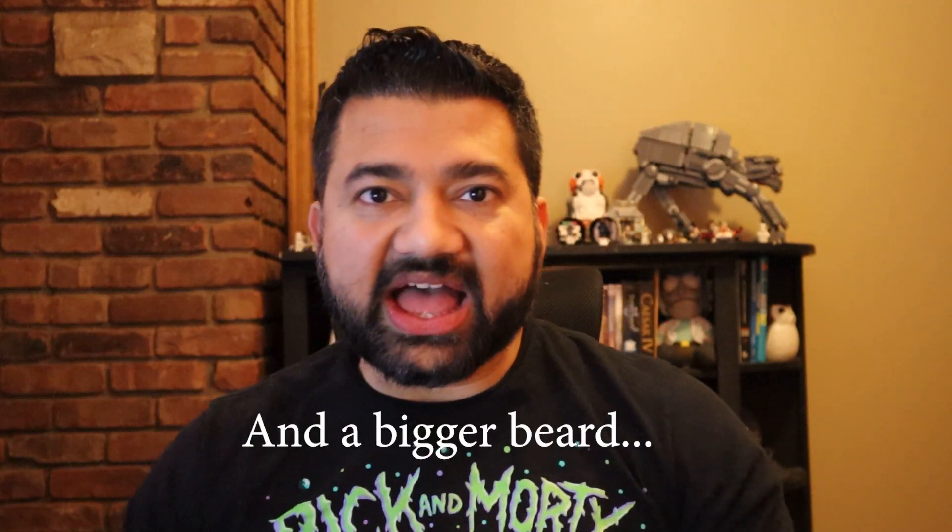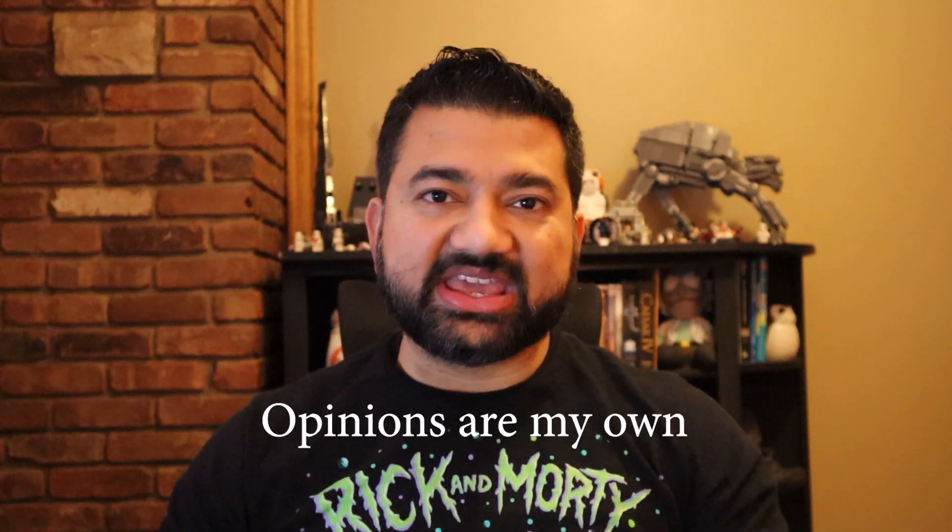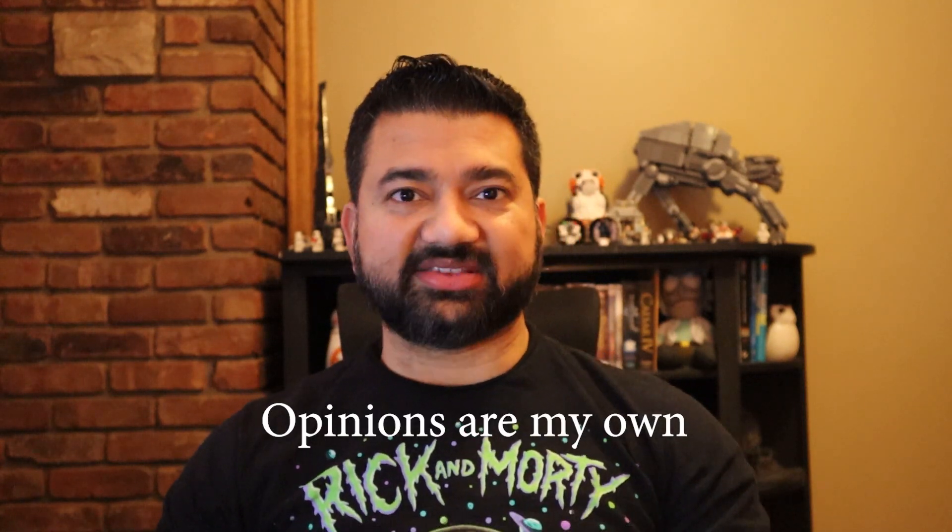Hello guys and girls, Raj here, back with another video. I am an Enterprise Solutions Architect working at AWS.